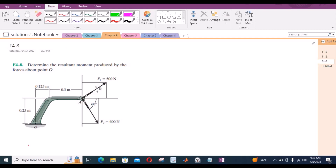Welcome back to the Solutions Manual. In this video, we will solve problem F4-8 from RCA Valor Engineering Statics. According to this problem, we have to determine the resultant moment produced by the forces about point O. To solve this problem, let us resolve each force into its components.